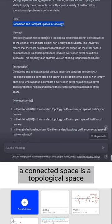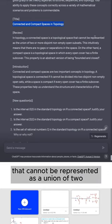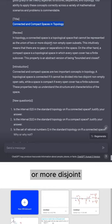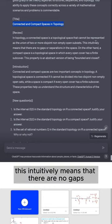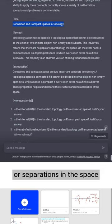In topology, a connected space is a topological space that cannot be represented as a union of two or more disjoint non-empty open subsets. This intuitively means that there are no gaps or separations in the space.